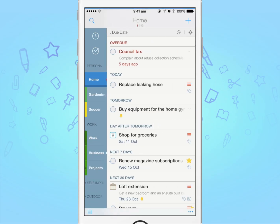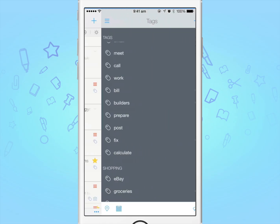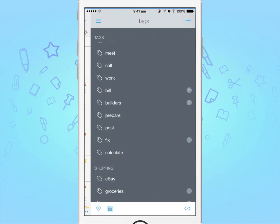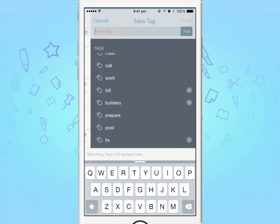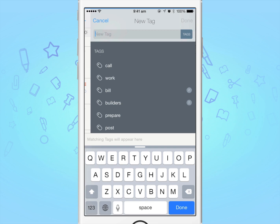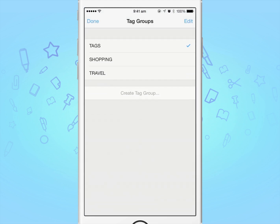To see all your tags, swipe to the left. You can create a tag by tapping the plus button in the top right. You can also categorise these tags into groups.